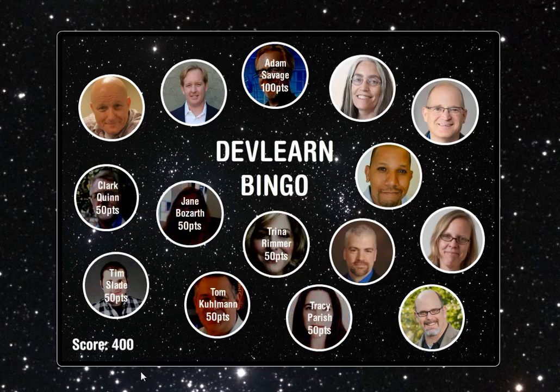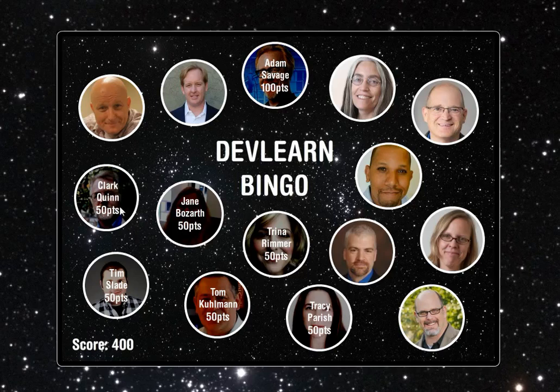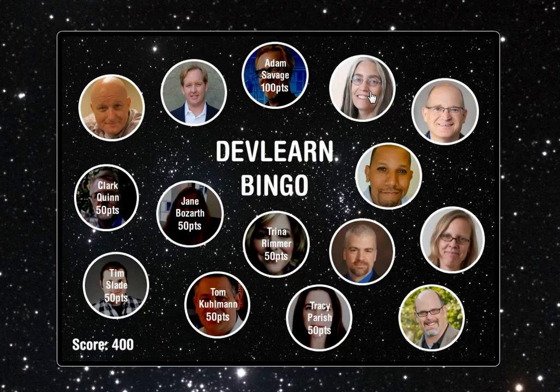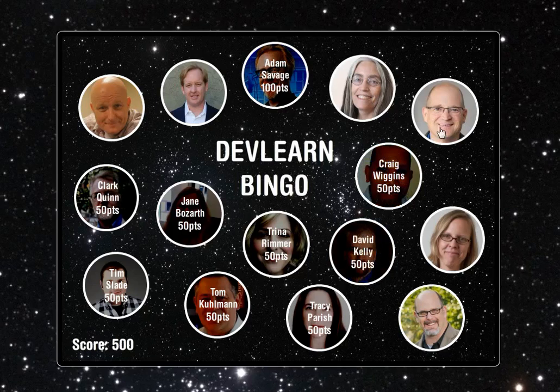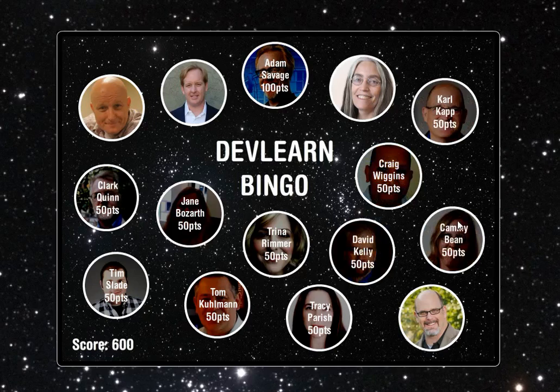Essentially all you do is click on the different people and the image changes. You can see how many points they're worth and there's a score down in the bottom corner. What I wanted to show you today was how I created those images and made them change using Storyline.